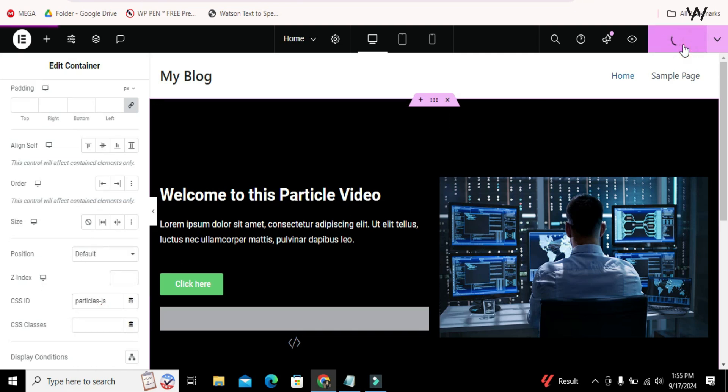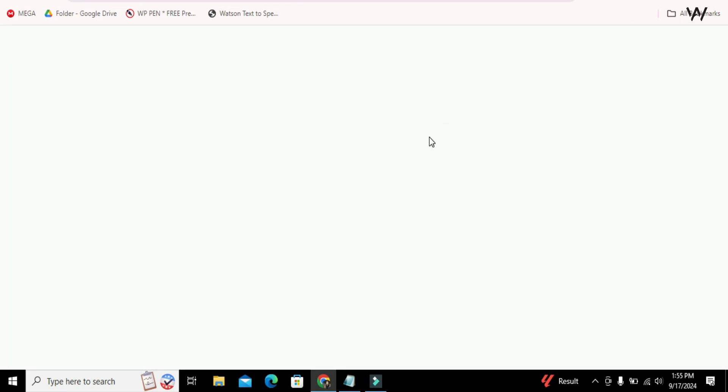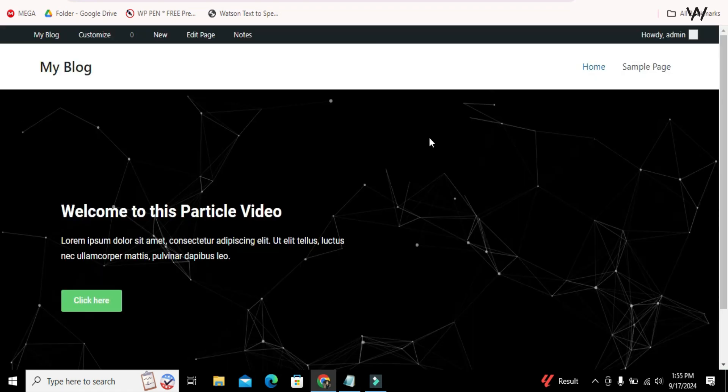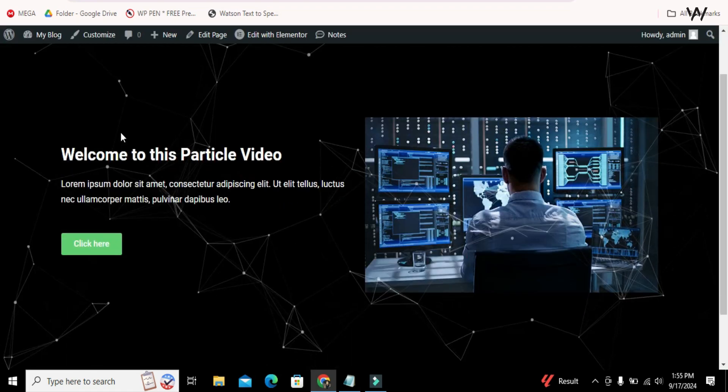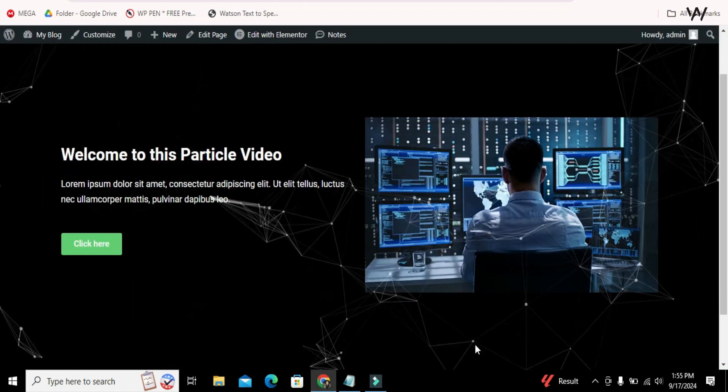Now click on Publish and view the page. As you can see we successfully added the particles effects here.